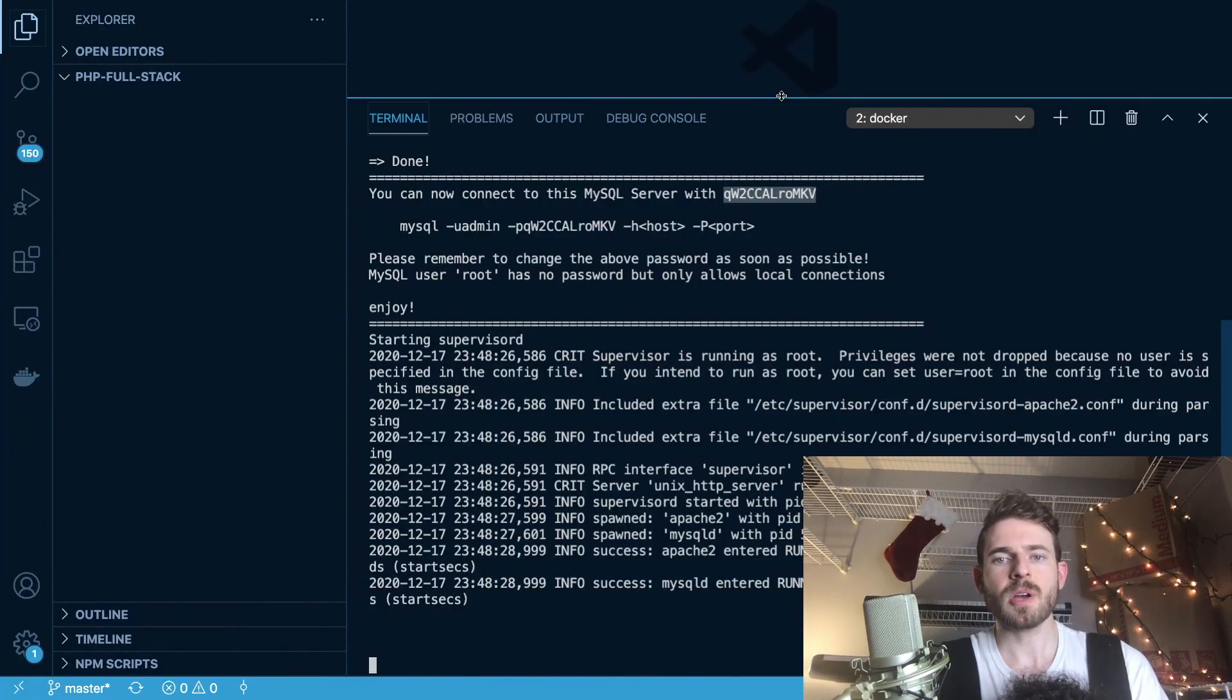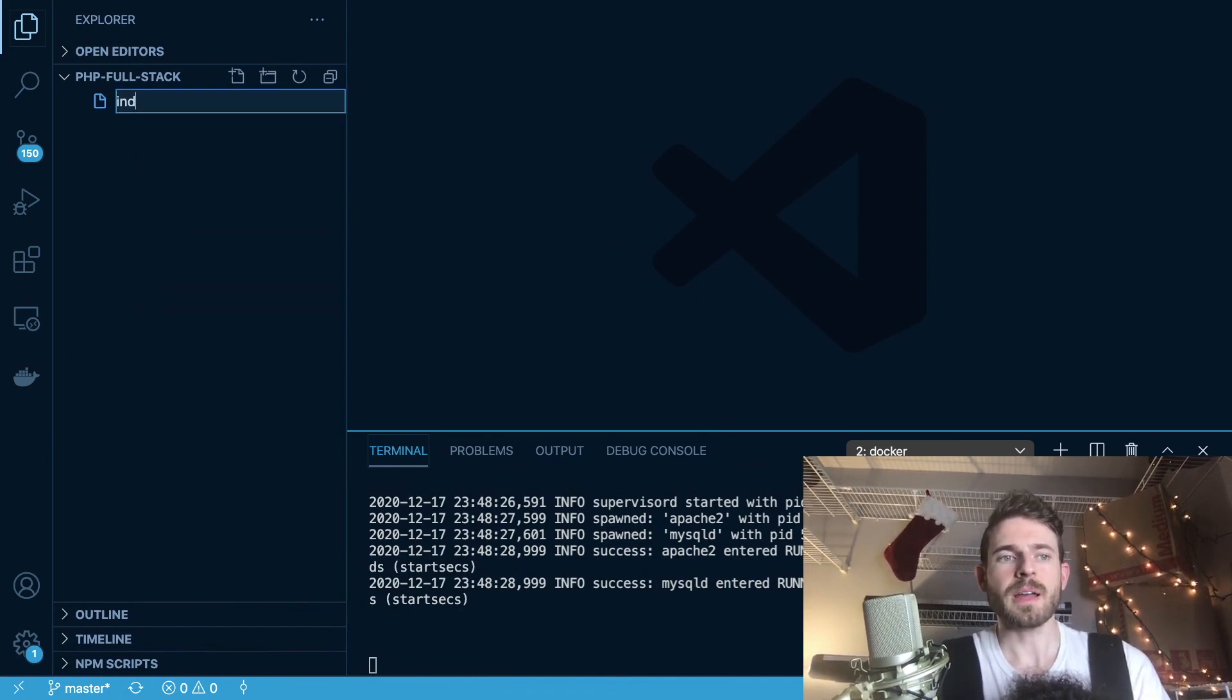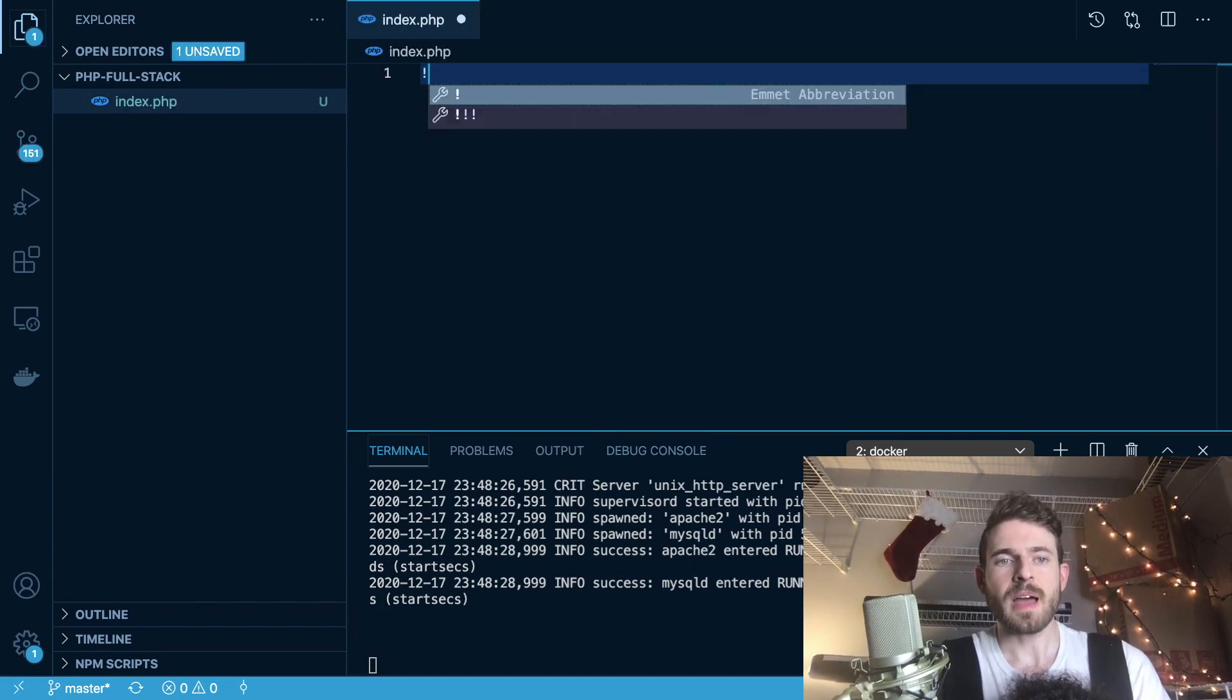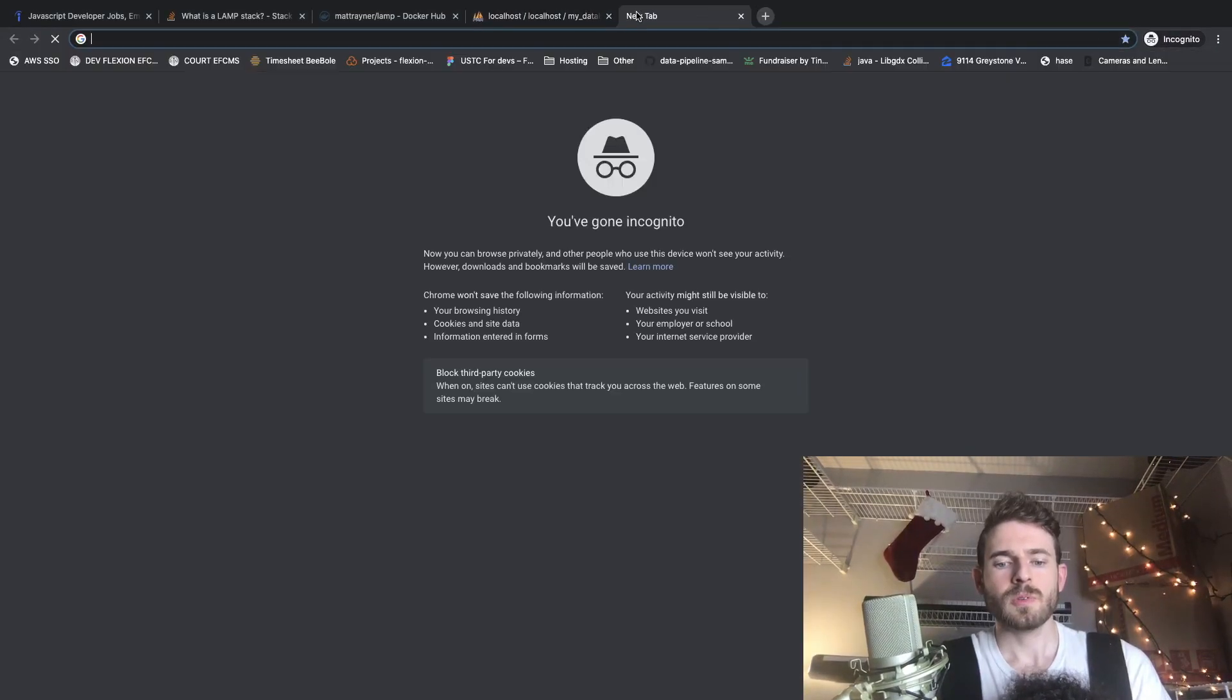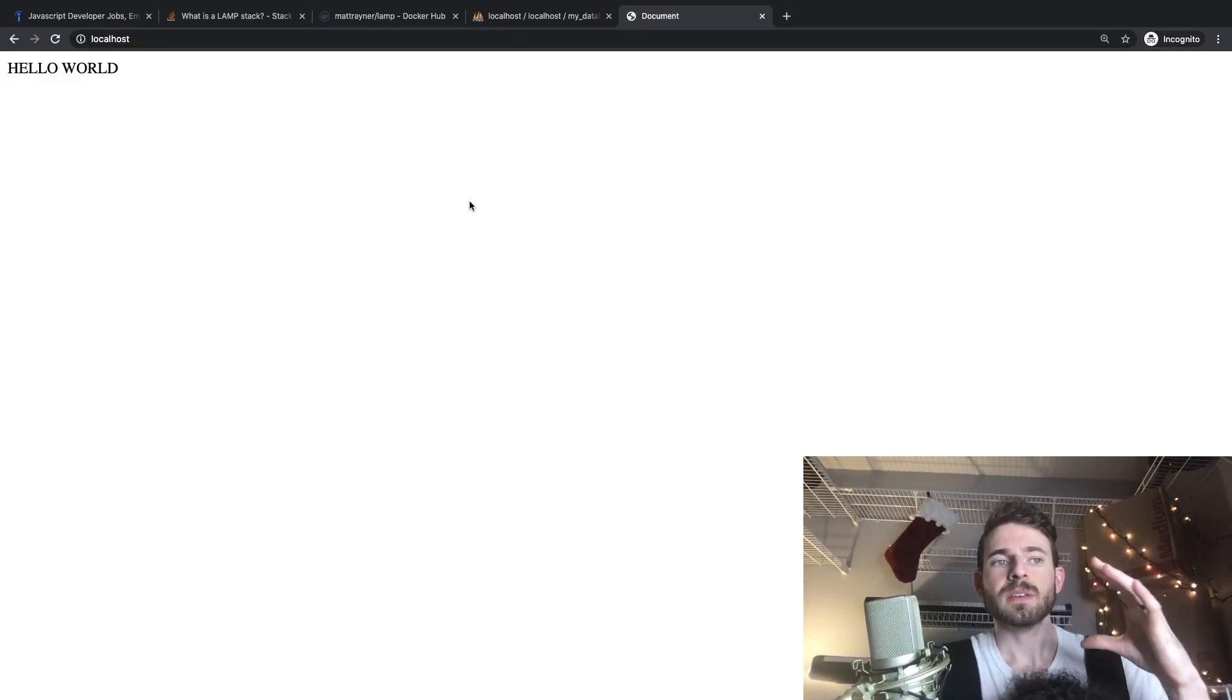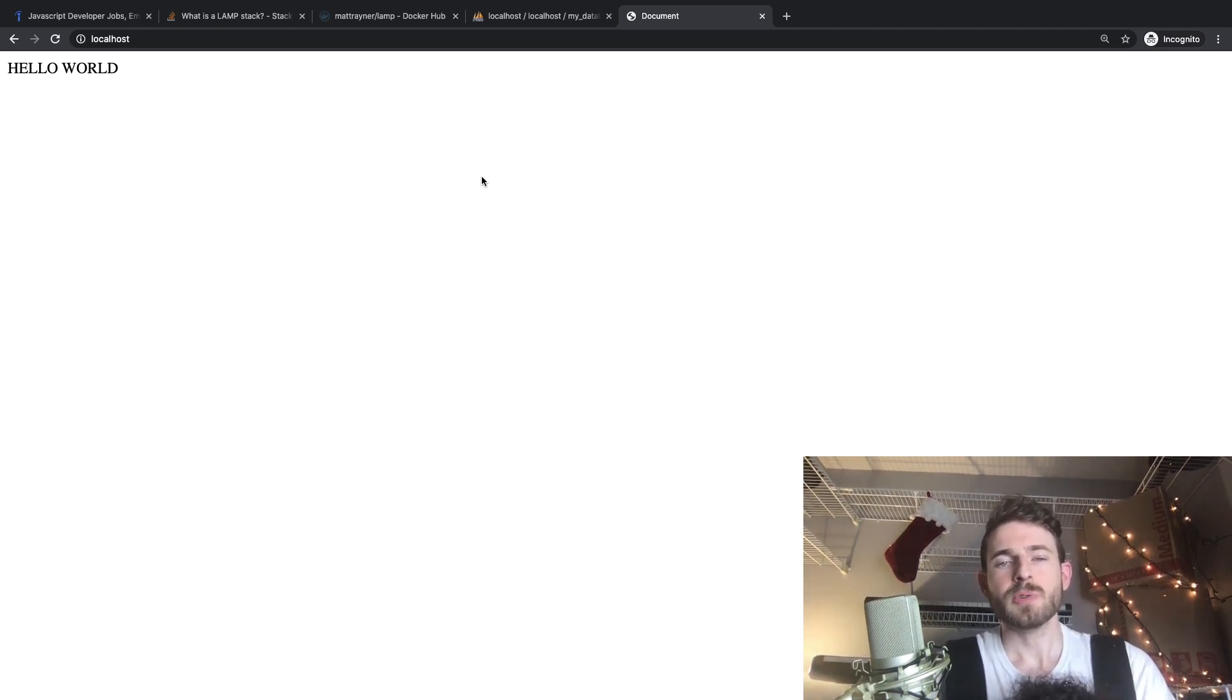So the cool thing about Docker is everything that I put inside this folder, since I did that virtual mount, is going to be put onto my web server. So Apache is running in that container and I could show you that by simply creating an HTML file that says like, hello world. And if I go to localhost 80, you'll see we get back hello world. So you see how quick that was to basically set up a web server with a MySQL database. It's really not that hard if you use containers and Docker. So I recommend you download Docker and give it a shot. It's really not as hard as it sounds.